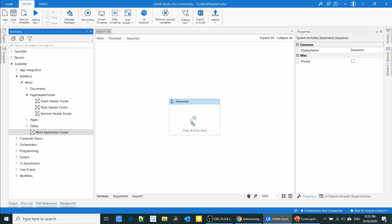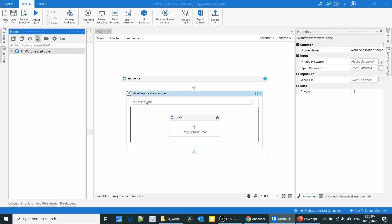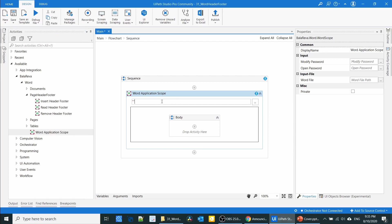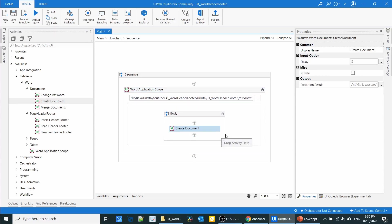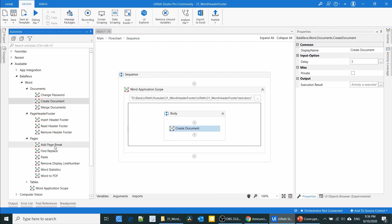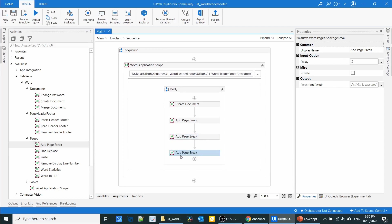First, drag the Word Application Scope and select the file. Since we don't have the file, we are going to create it, so I'm going to specify the path here. The file name is test.docx. Use the Create Document activity so it will create the document automatically. After that, I'm going to add three pages using the Add Page Break activity — one, two, three. By default it has one page, so after adding three more, we have four pages total.